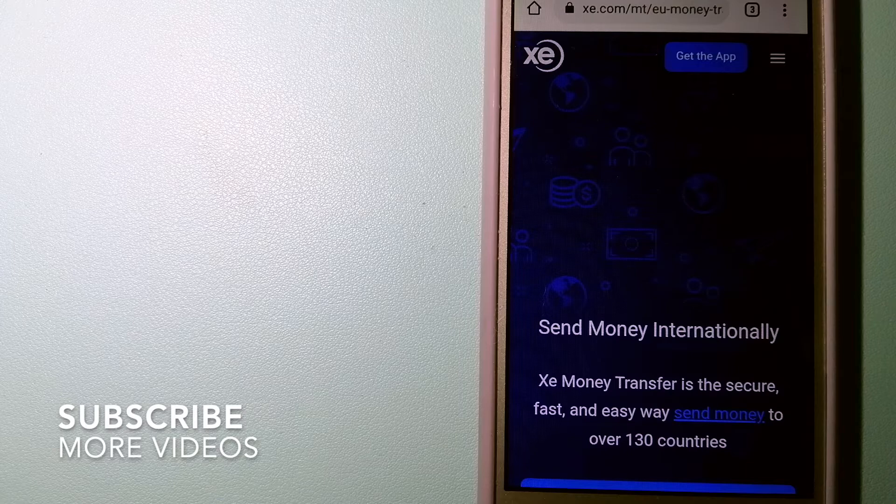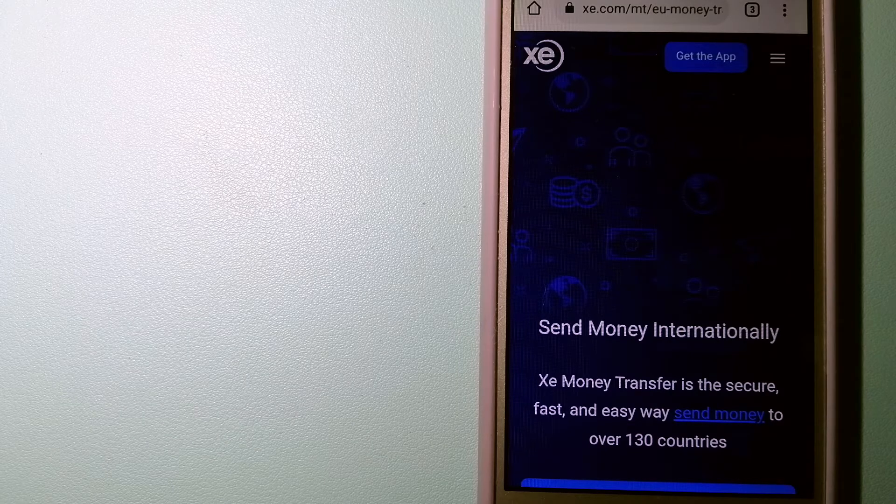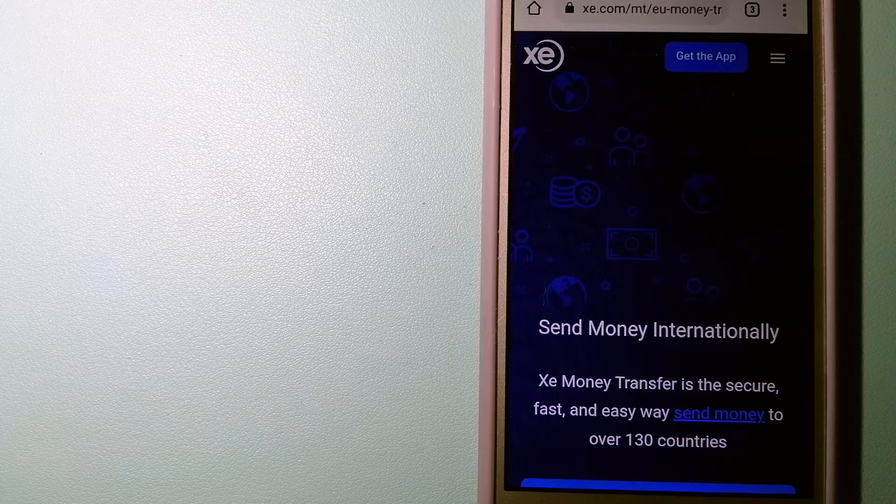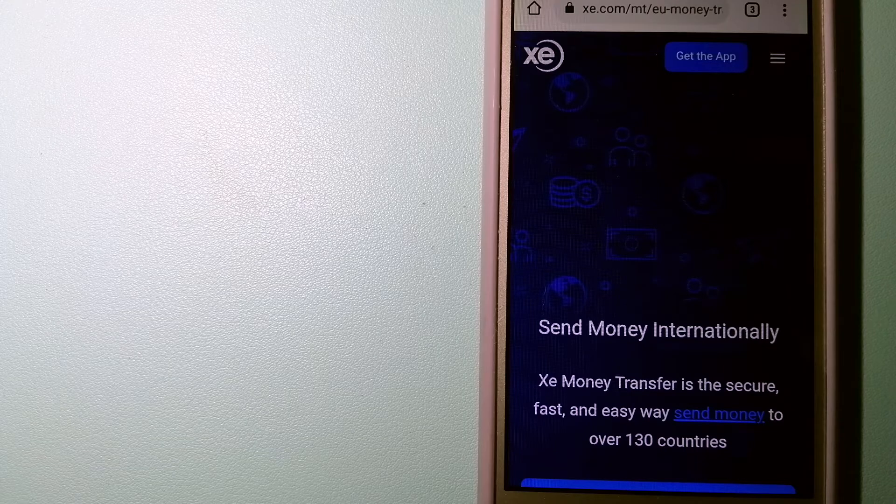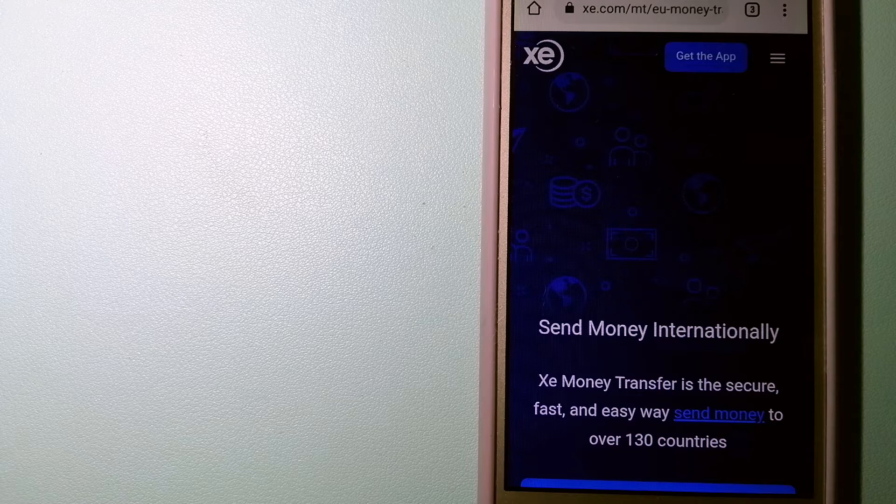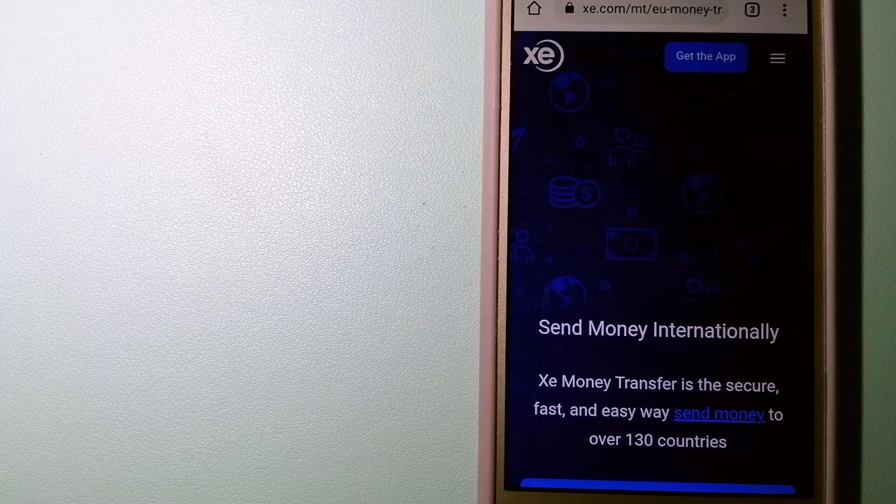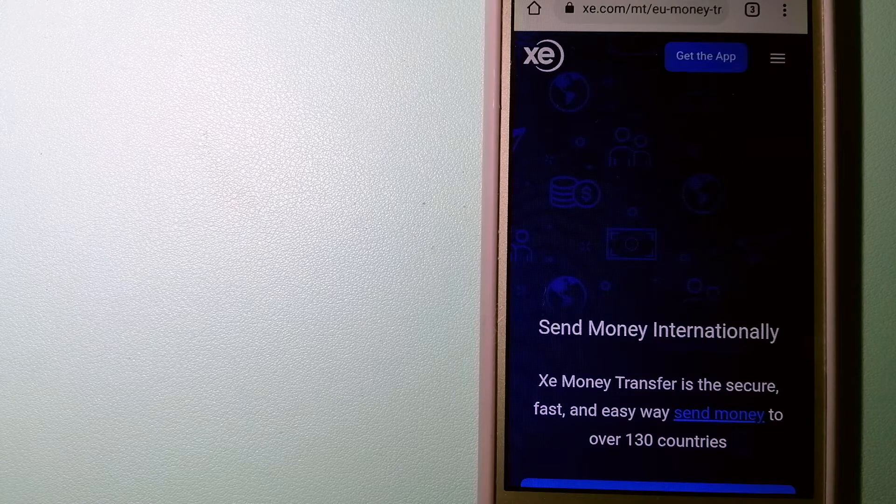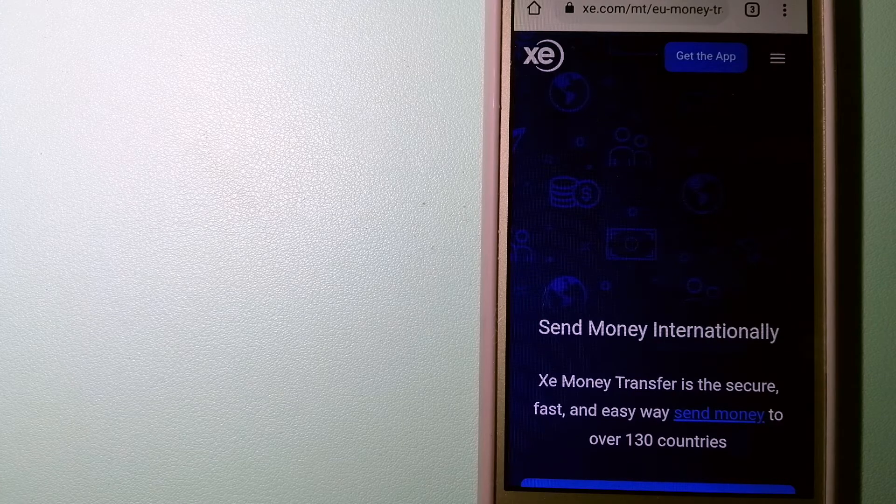Our first option is the Xe Money Transfer. This is an online money transfer company that offers a cheaper and faster way to send money internationally. As a trusted and seasoned name in foreign exchange, they could be a good option for your international money transfer.